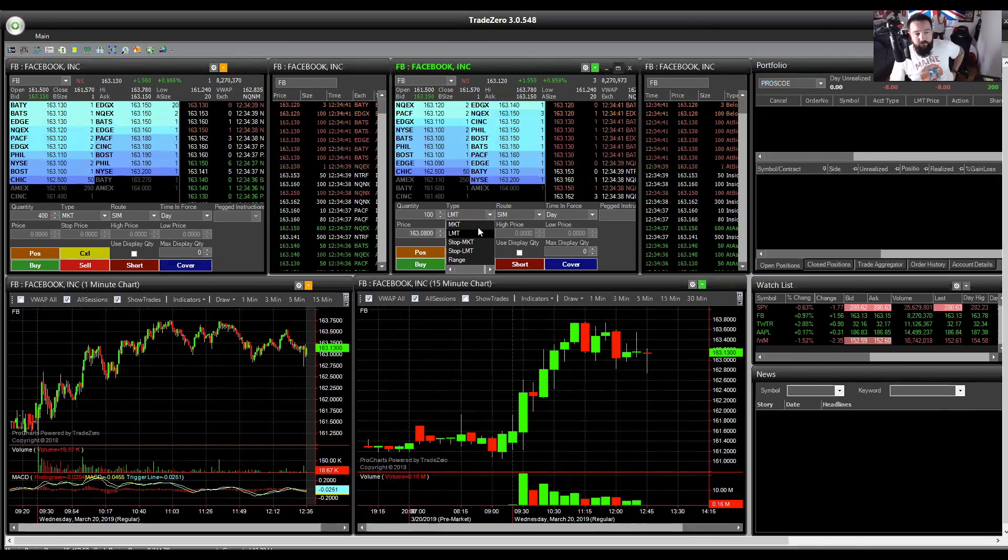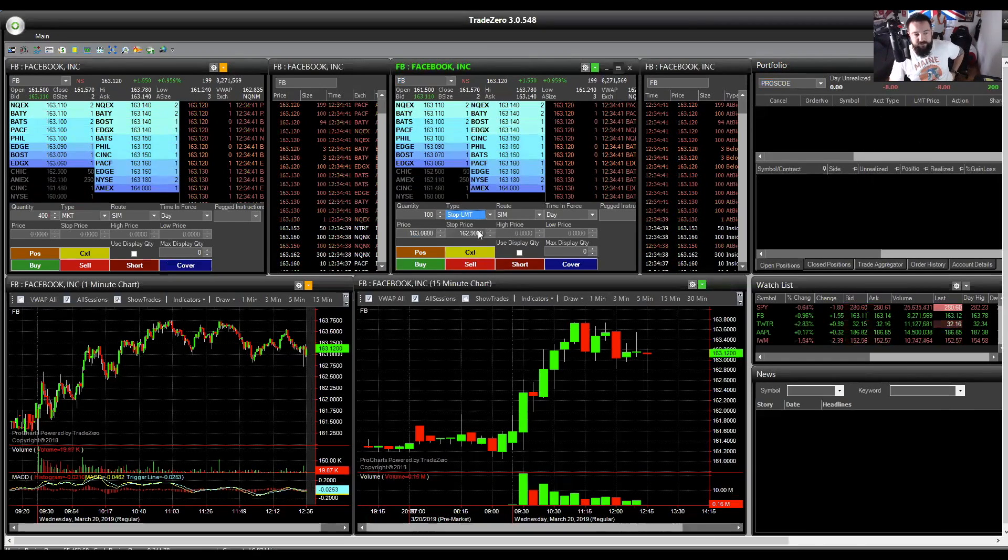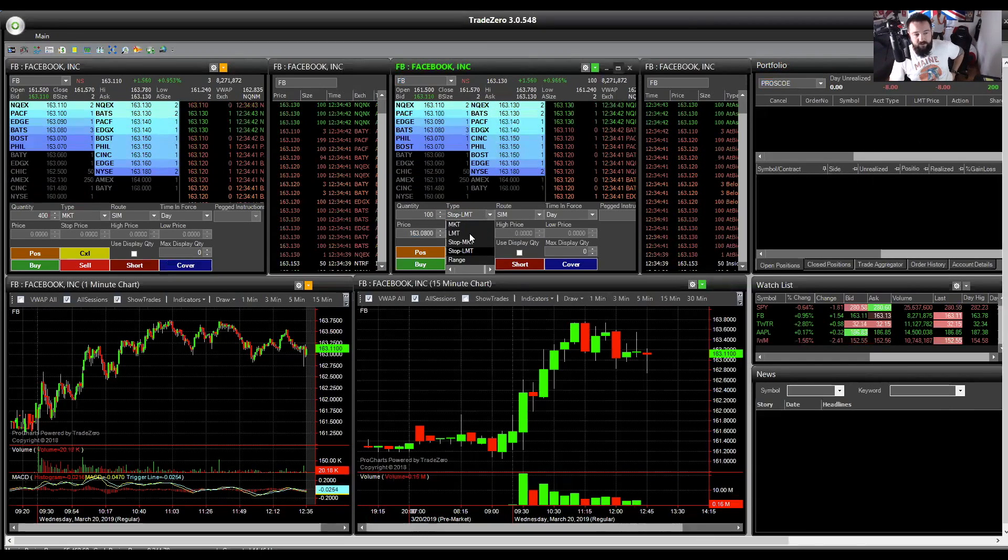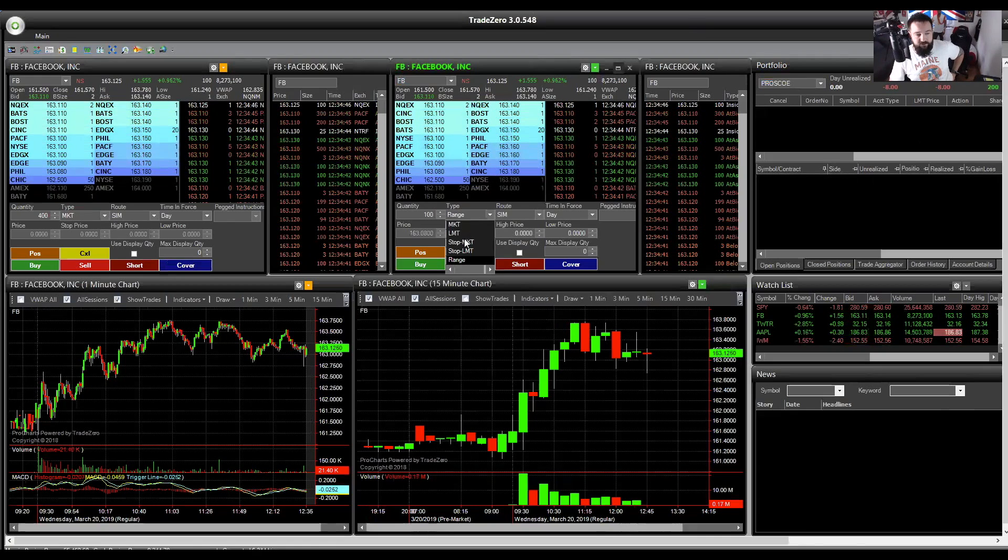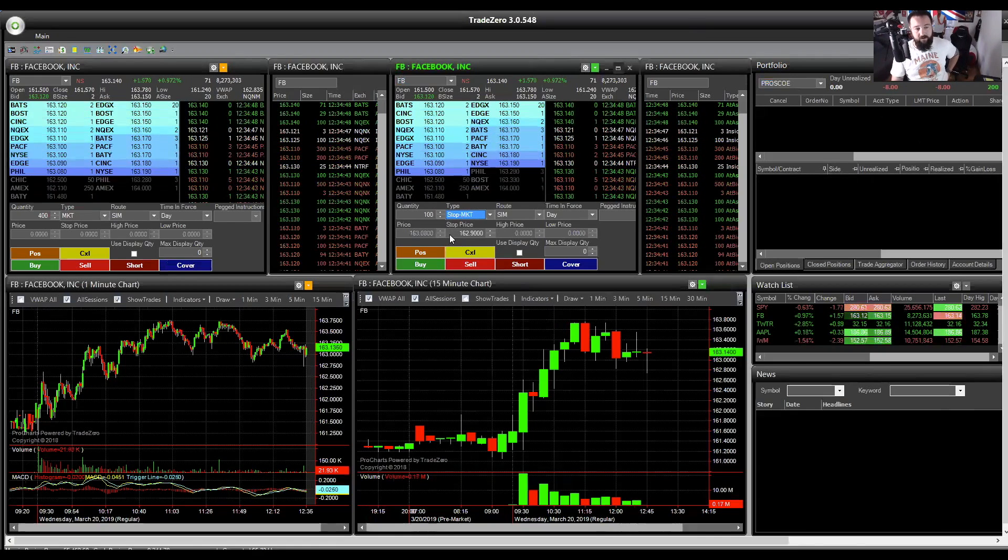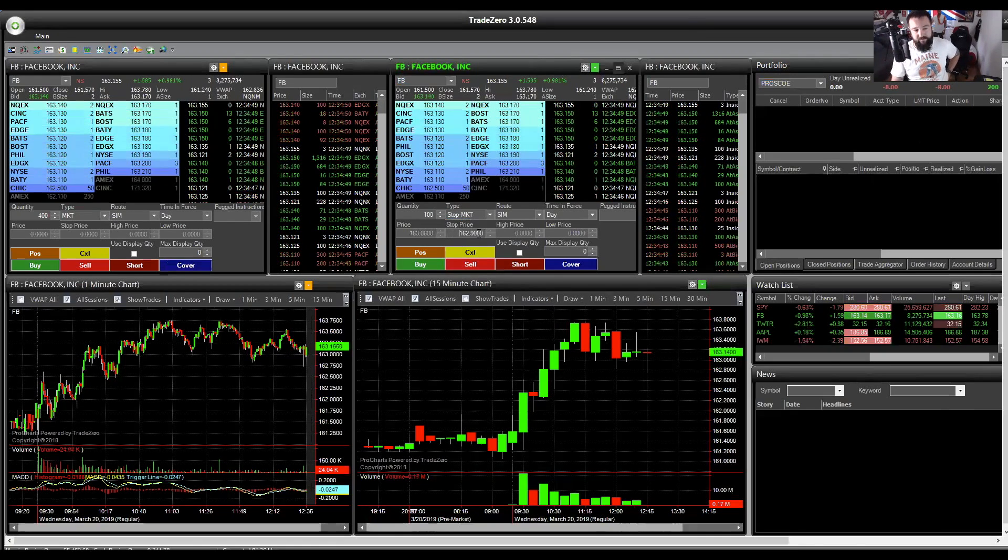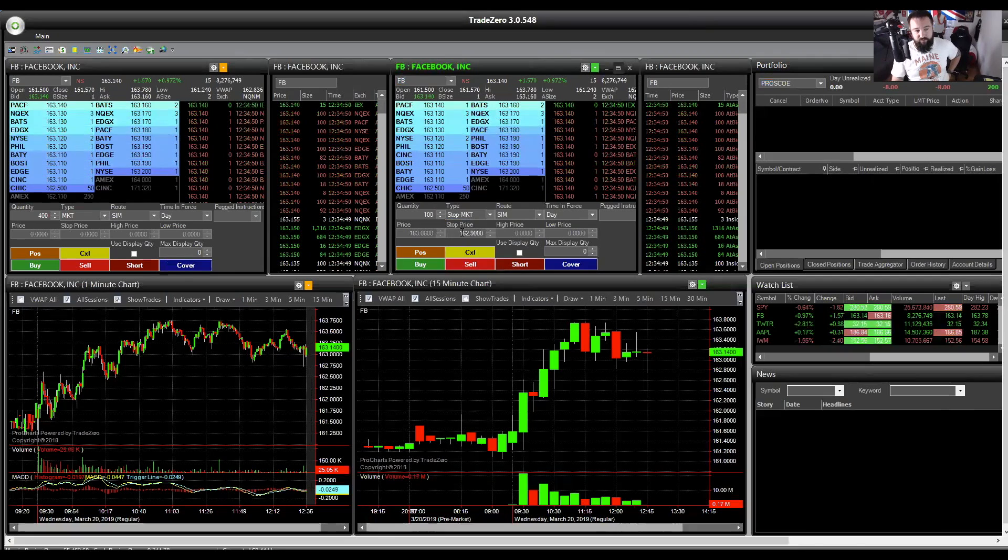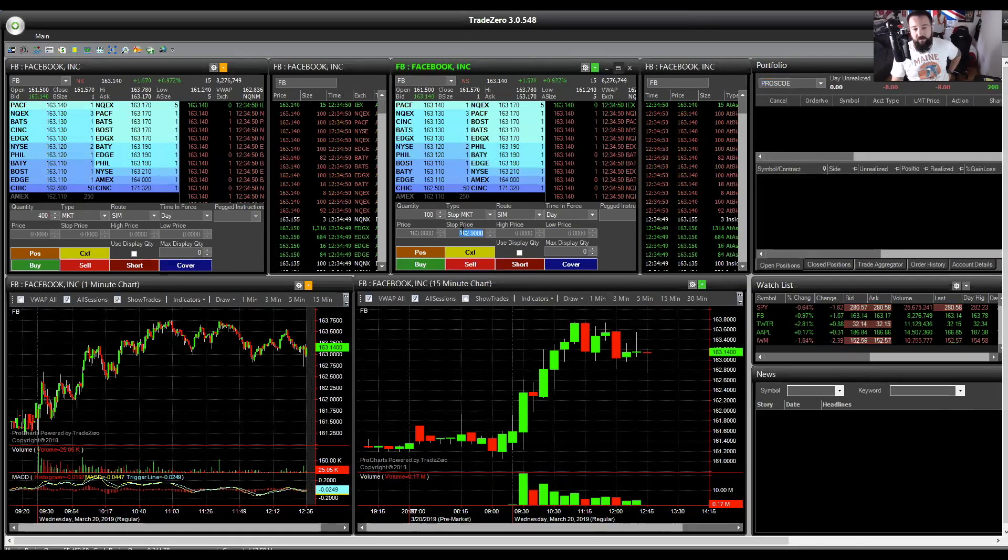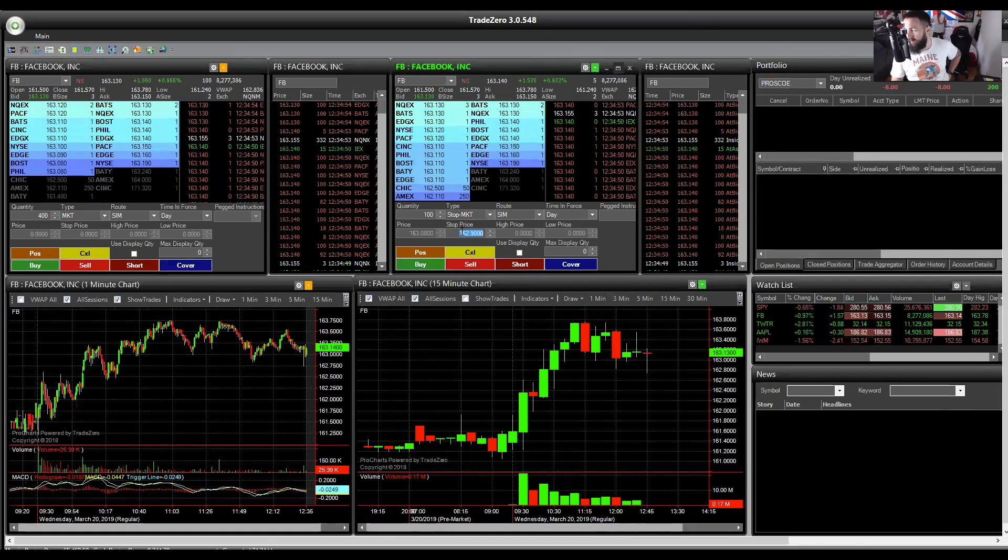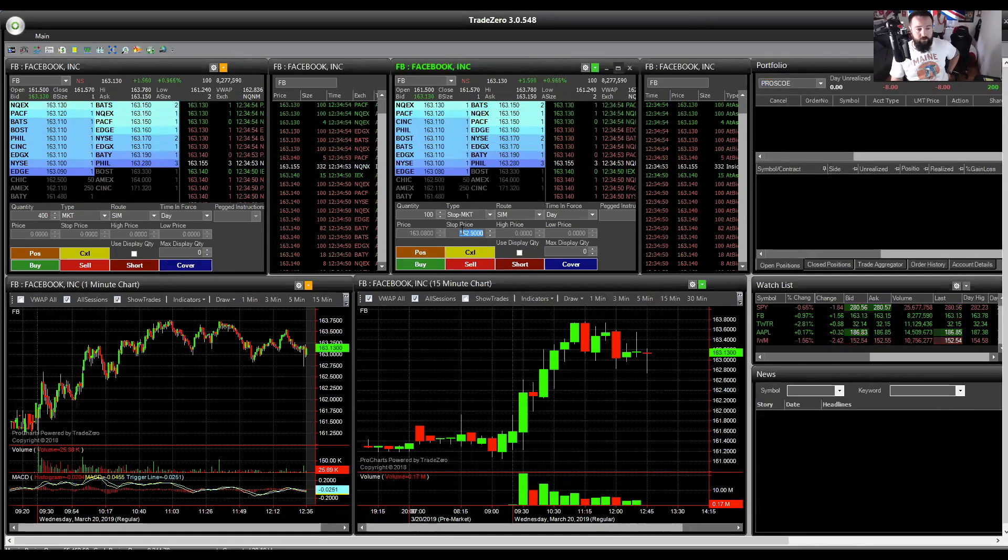Now, there are other things. There are stop limits, stop markets, and range orders. I'm going to go through them just quickly now. A stop market is basically if this price is breached, it only lets you fill in this one box, then it will throw a market order out for you. Let's see that in action right now.